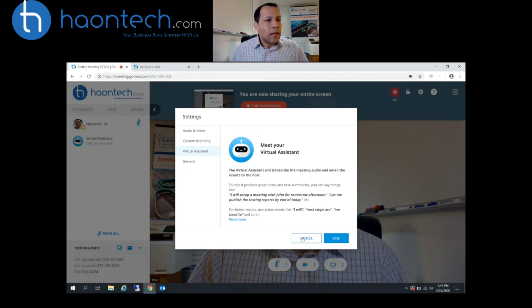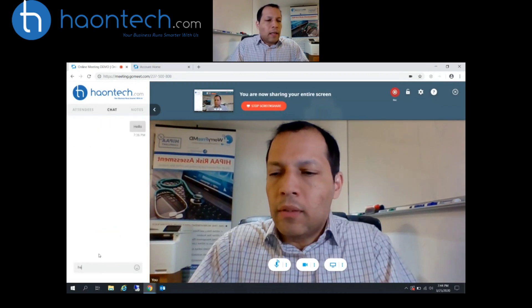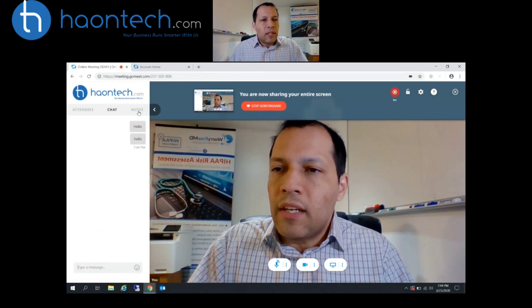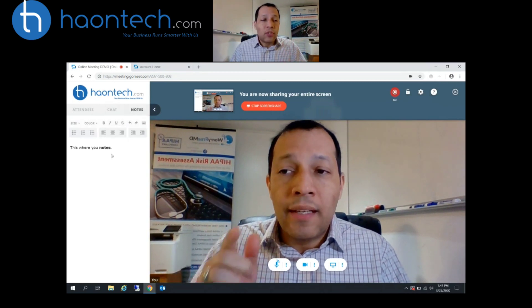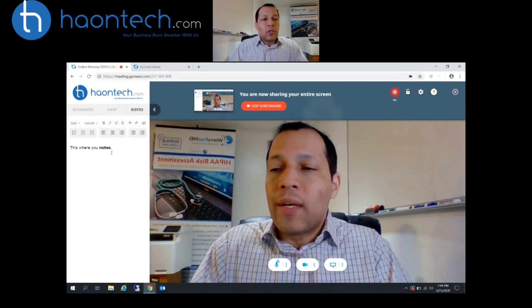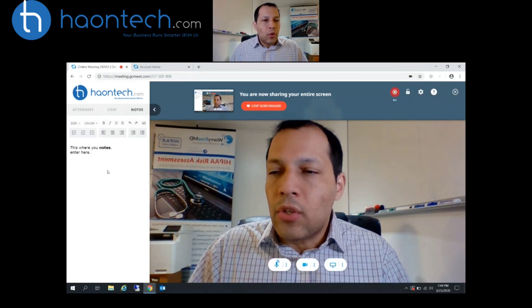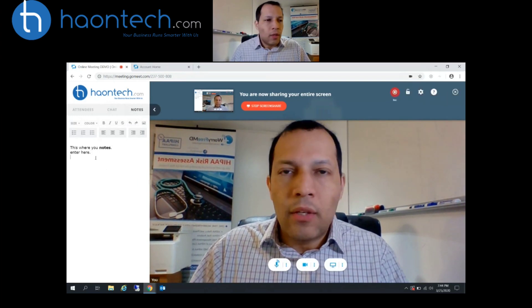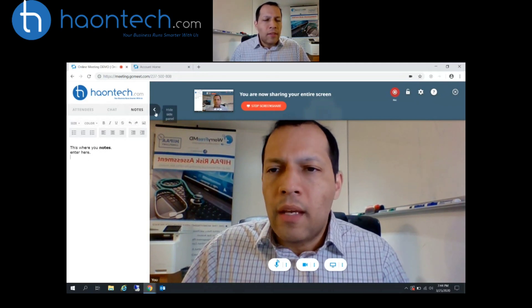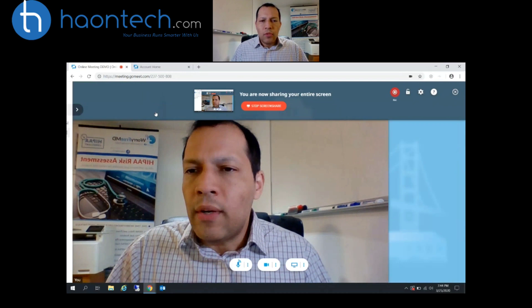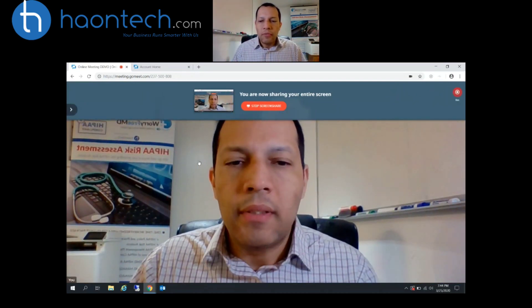That's a nice feature. The chat lets you chat with people during the session — pretty typical. The notes feature is actually nice: you can enter notes during your meeting and they get recorded. This is not typical from other systems I've seen. And as you click over here, it expands so you have more real estate on the screen. Very clean, very simple interface.